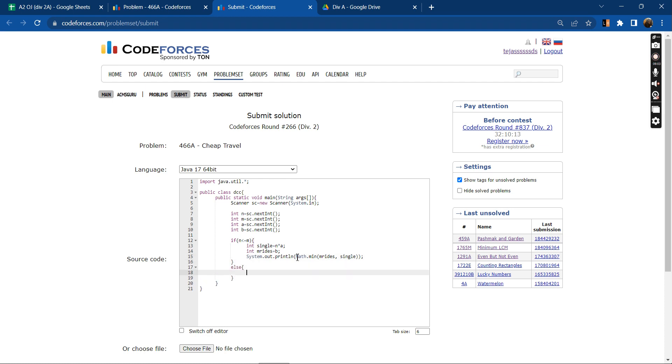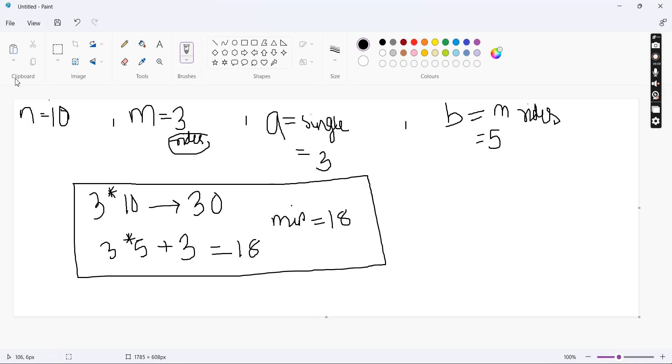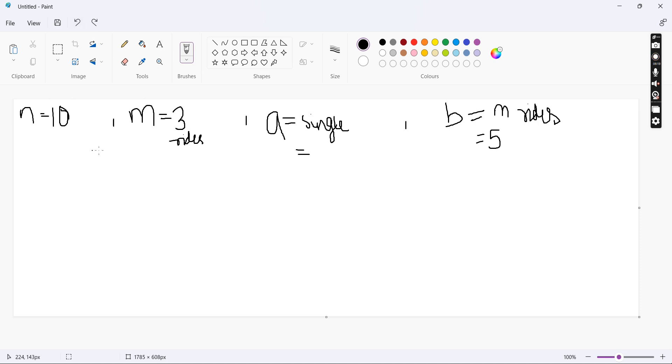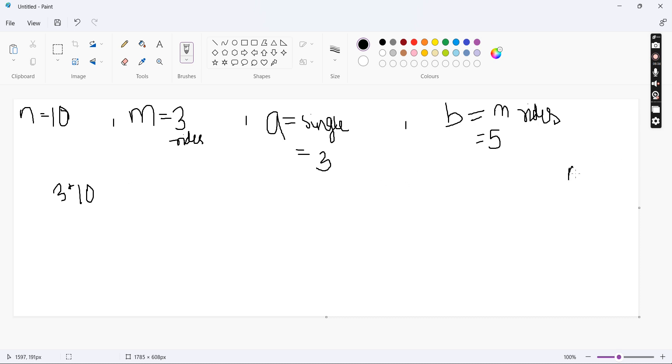Else, if M is less than N, what we can do is, let's take another example. Let us see this example but in a different way so that we can code it. We can either buy single ticket for all the 10 days. So one case is N into A. We are buying a single ticket for each of the 10 days.